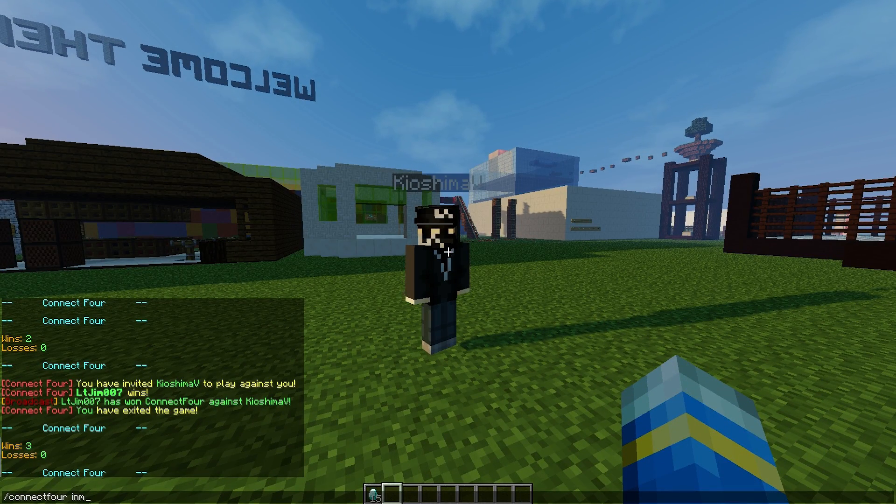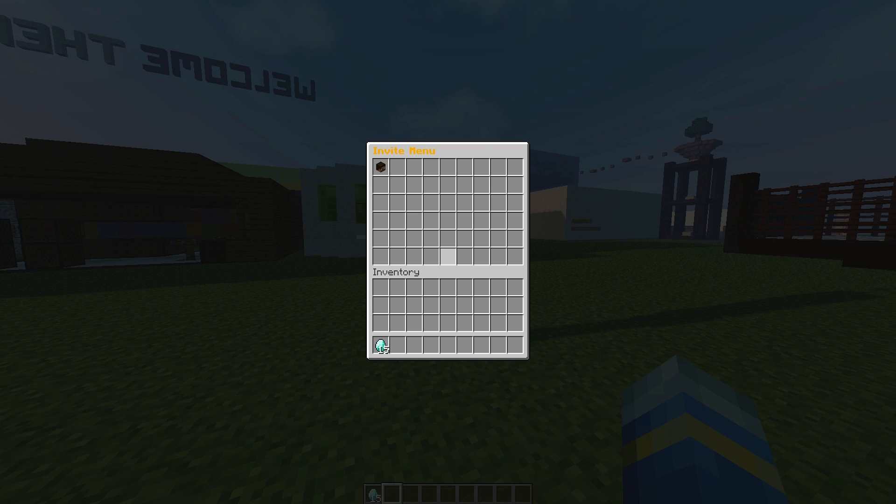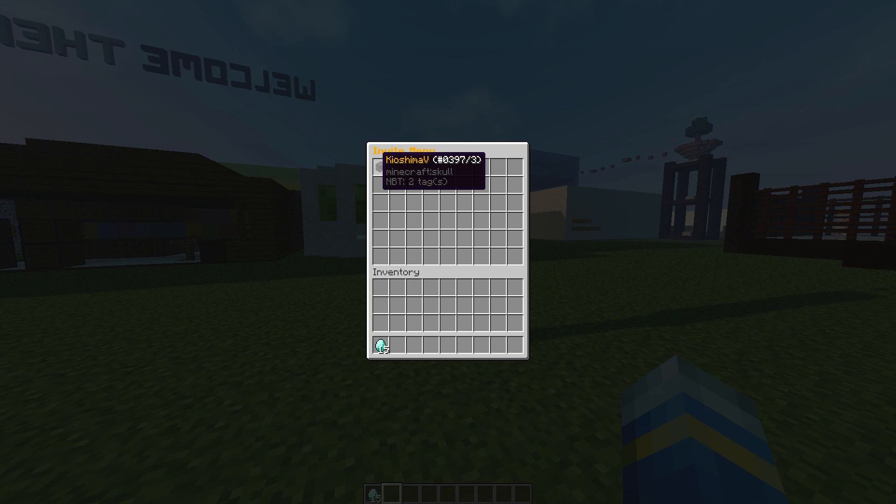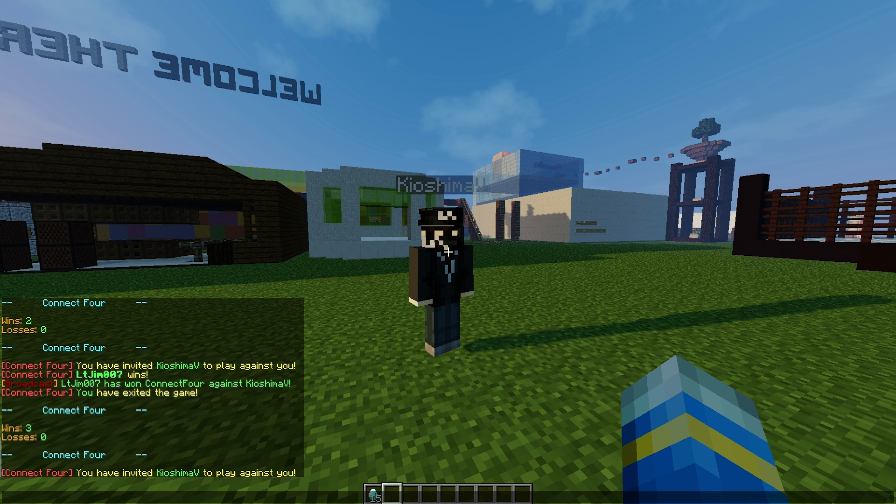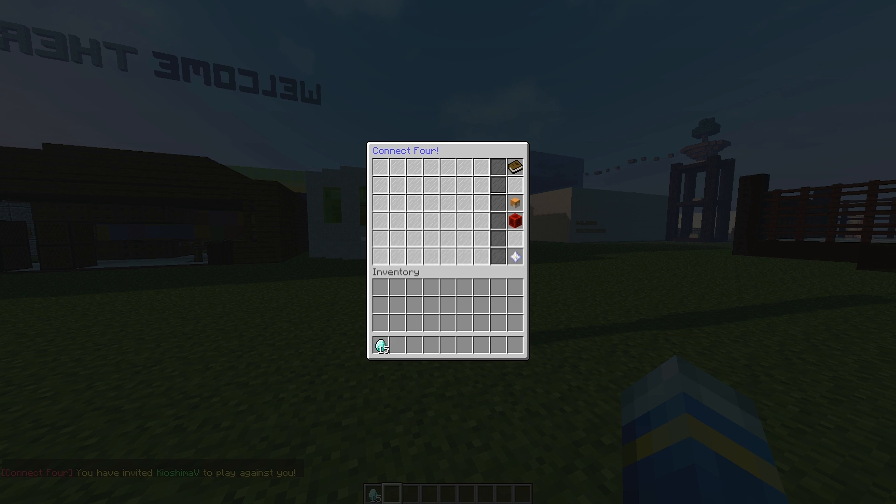Showing all the players on the server and their skull, so you can click their name and that will invite them to a game of Connect Four.